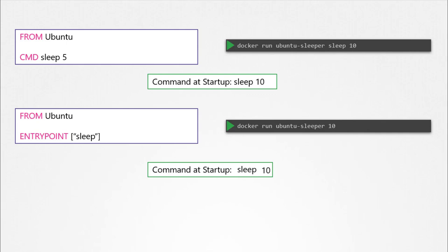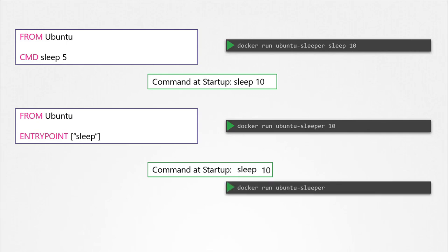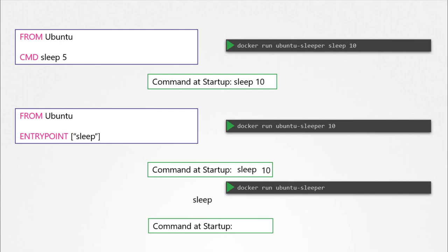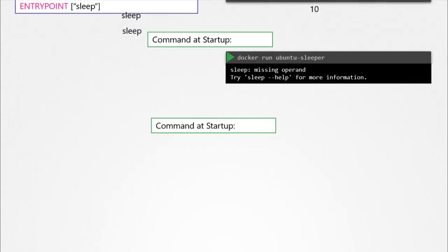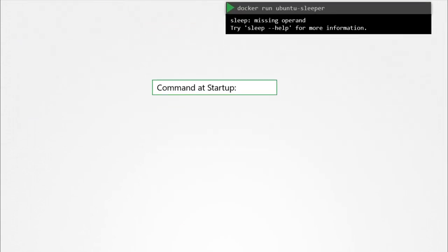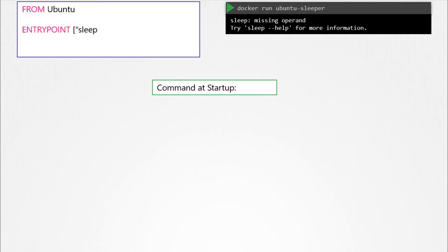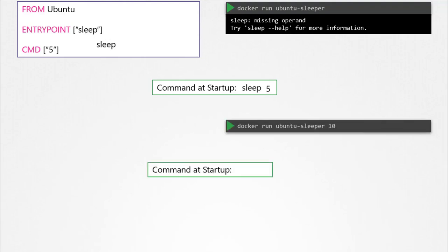Now, in the second case, what if I run the ubuntu-sleeper image without appending the number of seconds? Then the command at startup will be just sleep, and you get an error that the operand is missing. So how do you configure a default value for the command if one was not specified on the command line? That's where you would use both ENTRYPOINT as well as the CMD instruction. The CMD instruction will be appended to the ENTRYPOINT instruction, so at startup the command would be sleep 5 if you didn't specify any parameters. If you did, that will override the CMD instruction. Remember, for this to work, you should always specify the ENTRYPOINT and CMD instructions in JSON format.